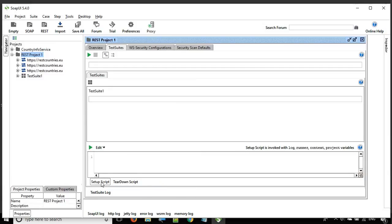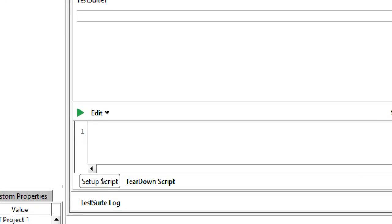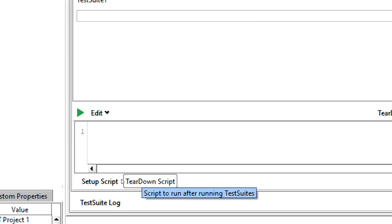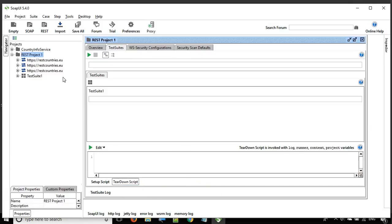The setup script, as the name suggests, is a script where you can do some setup. Essentially this is the script that will run before running any test suite in this project. And similarly, the teardown script is a script that will run after running all the test suites. So we have setup and teardown at the project level — before and after running every test suite.